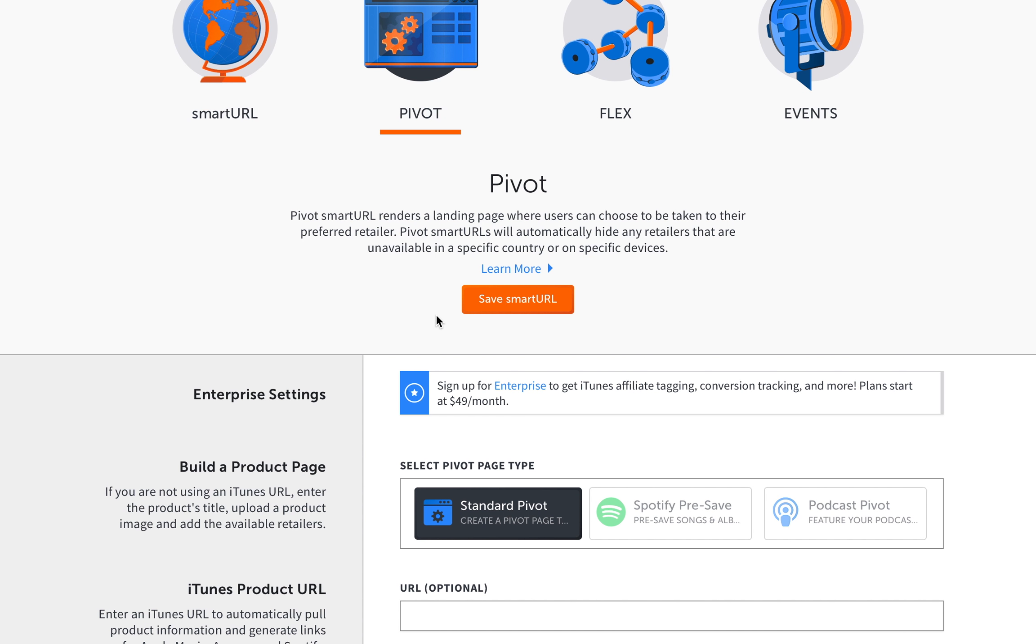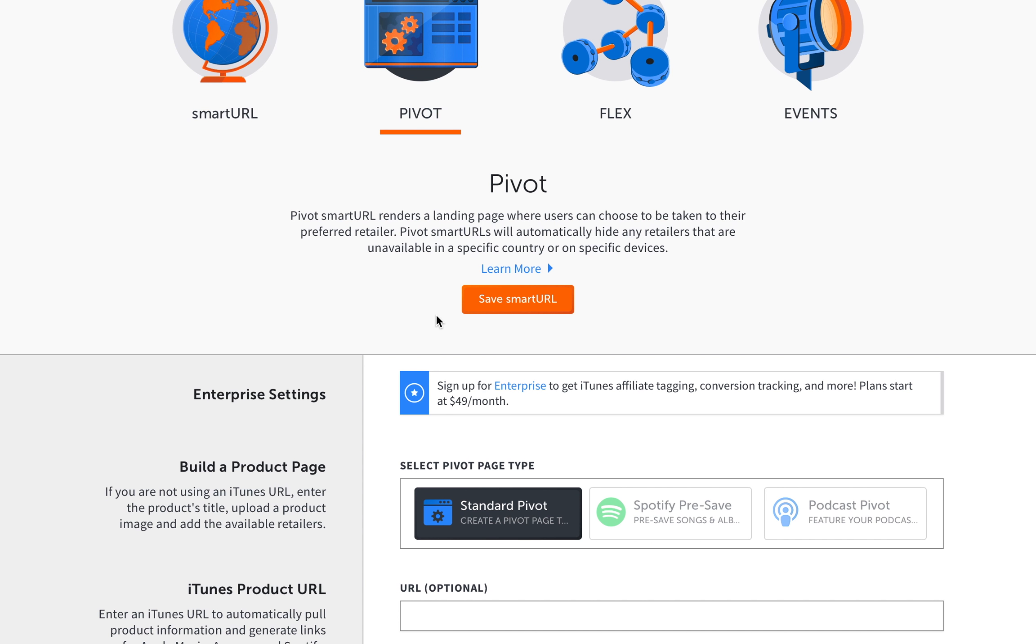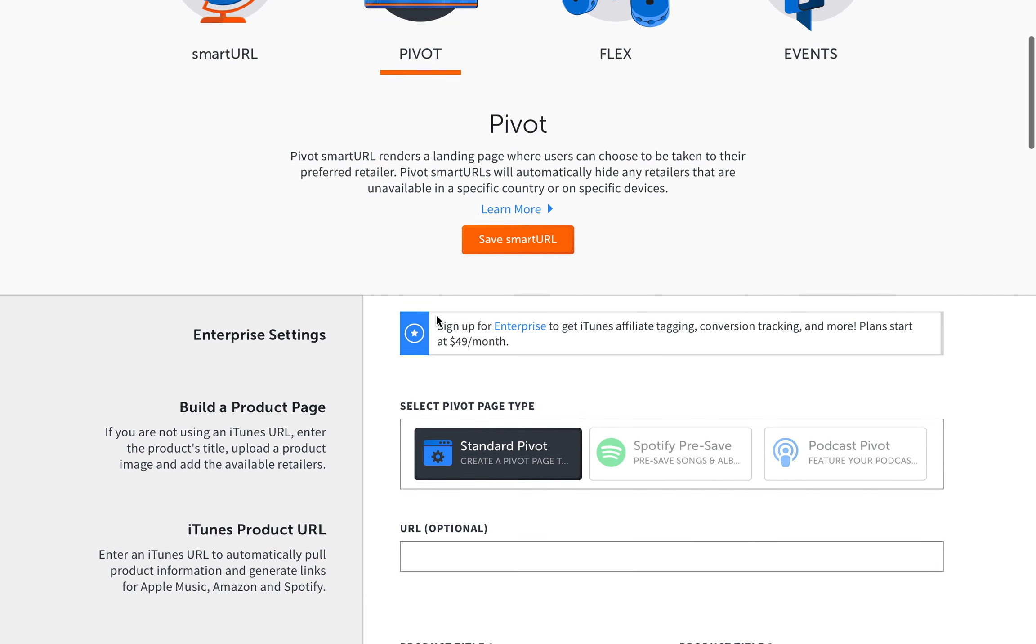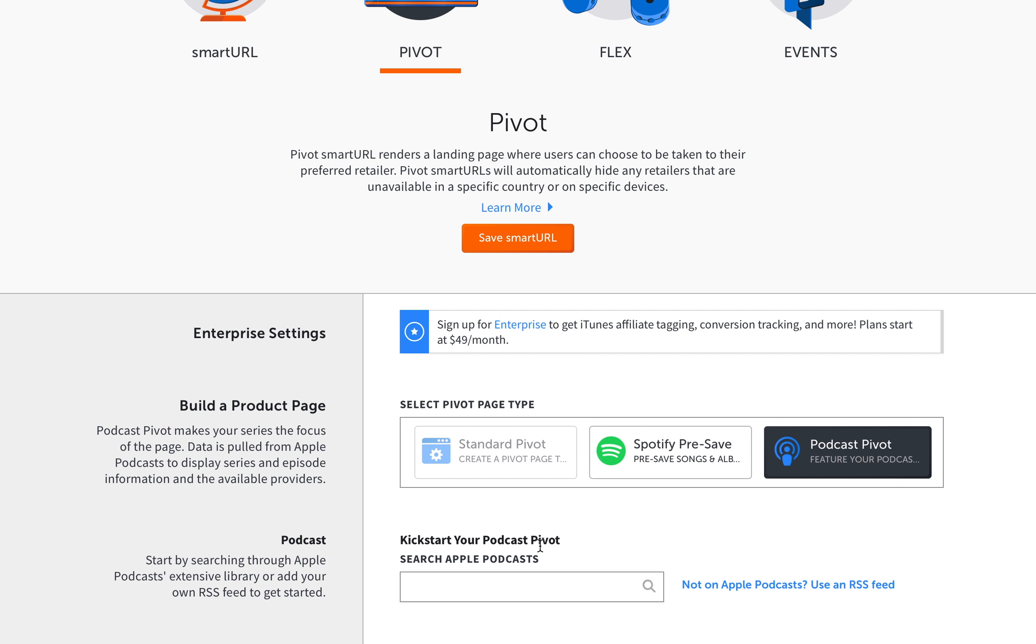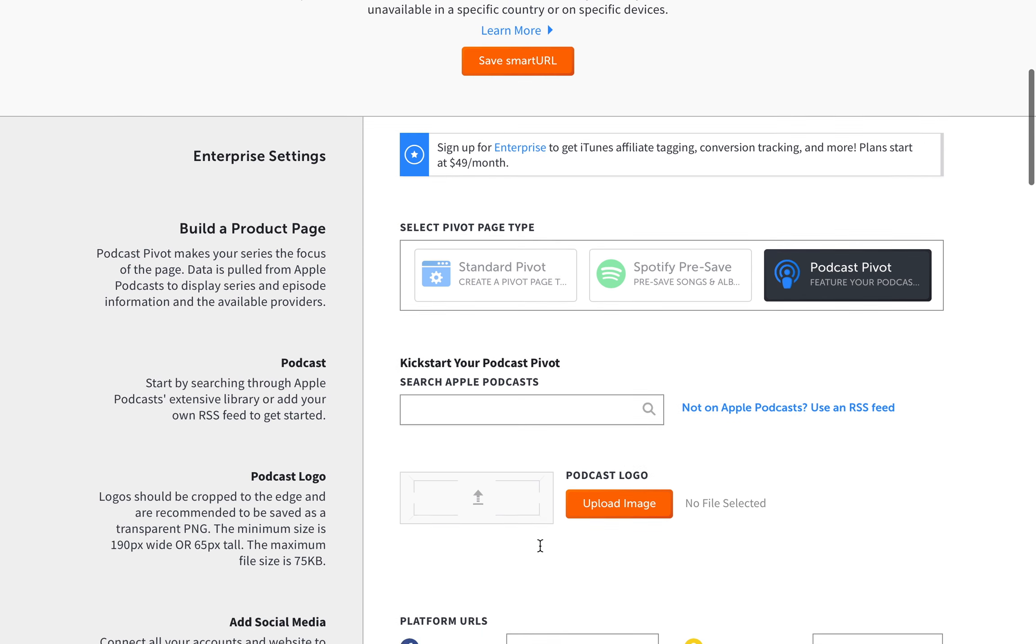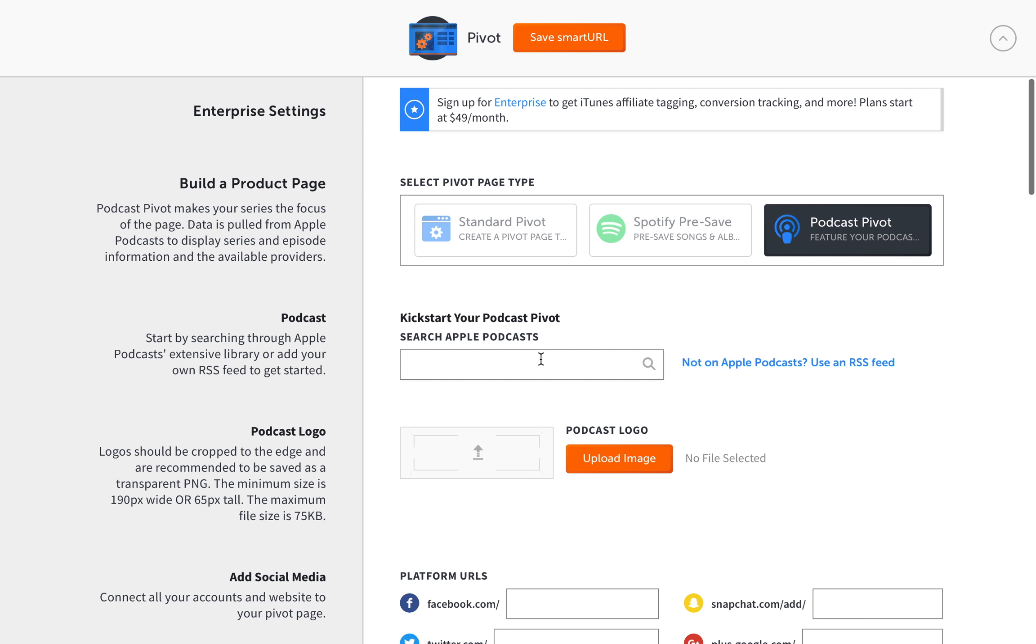So if you have a podcast, and especially a lot of artists now are doing podcasts to kind of diversify their brand image, and even if you're not an artist, it's a really useful feature just to have, again, your links all in one place. So you can send whoever clicks on a link, they can choose from whatever service, whatever platform, or whatever marketplace they want to get your content from. And this one is the podcast pivot page.